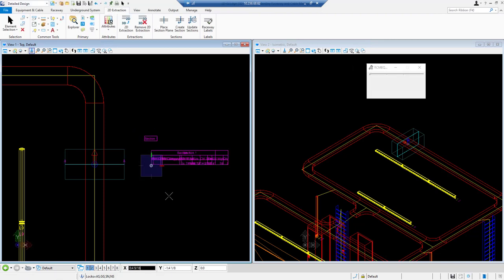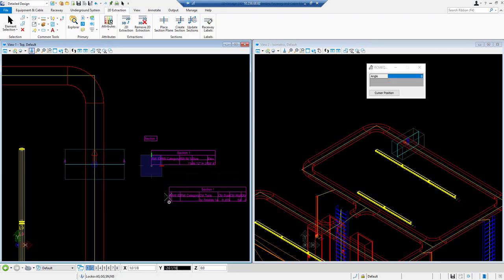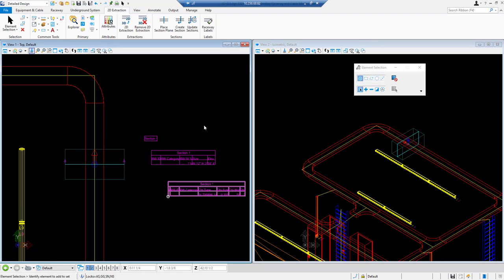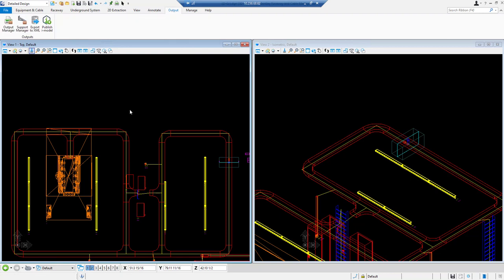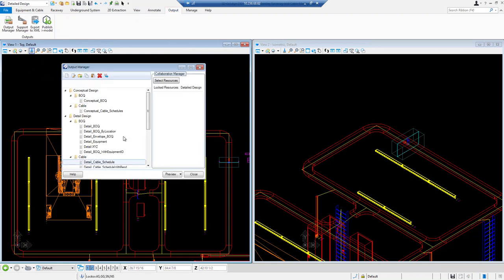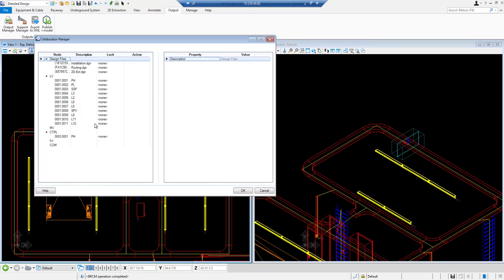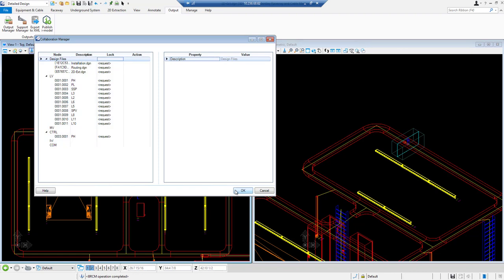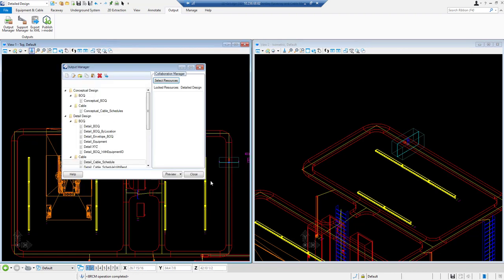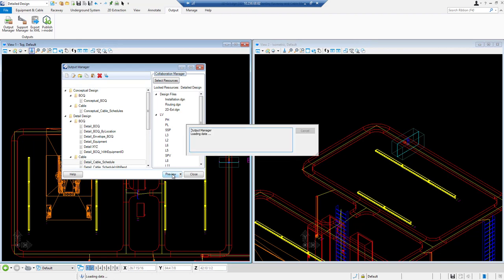And here we get all the tables. Now we can create reports from output manager. Here we can select the resources and we will select all the entries in collaboration manager and request them lock. We are going to create a detailed cable schedule and here is the preview for this.